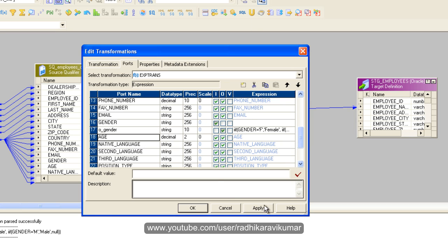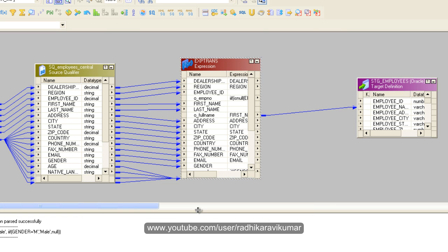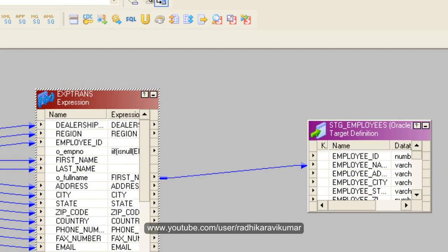So till then just apply it here, apply, say apply and OK. So we'll meet in next tutorial then. Thank you very much for watching.